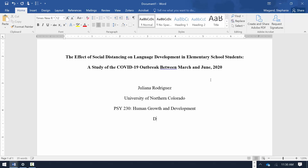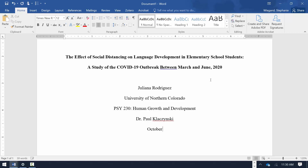Hit the Enter key once. Enter the name of the course instructor as it appears on the course syllabus. If there are two instructors, separate the names with the word AND. Hit the Enter key once. Finally, give the due date of the assignment. Spell out the name of the month, followed by the numerical day and a comma, and the numerical year. Hit the Enter key once.